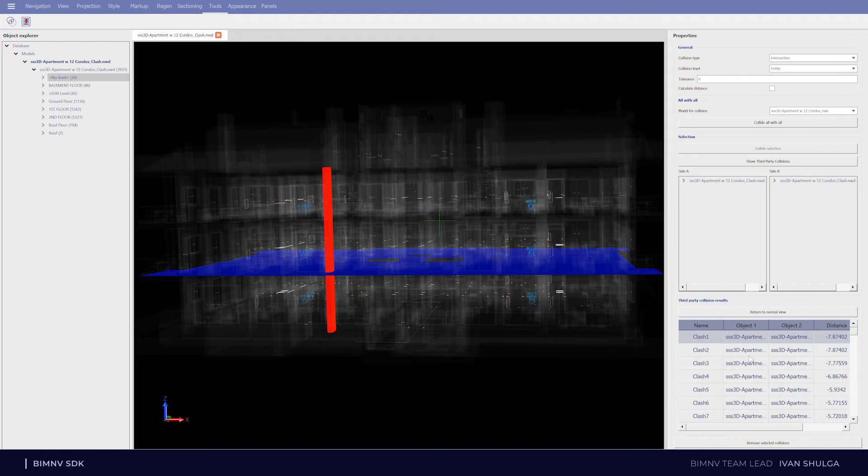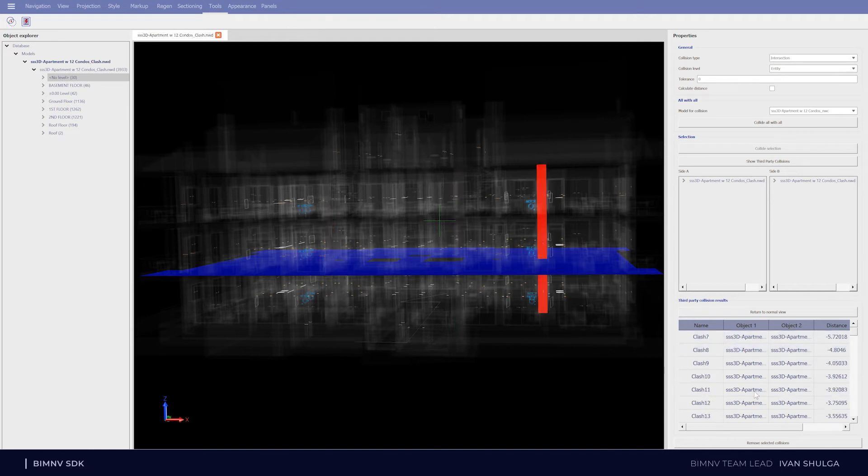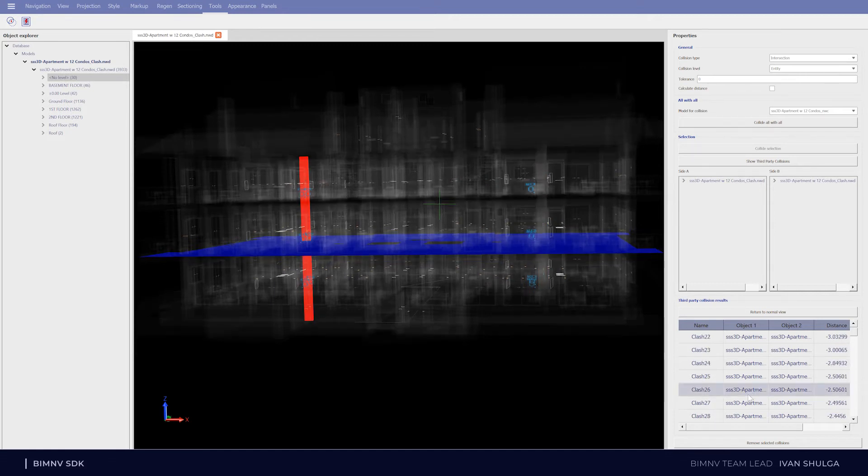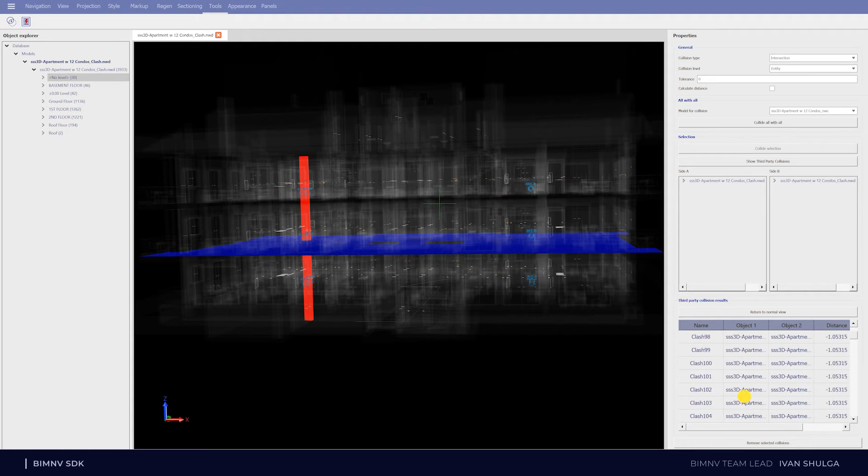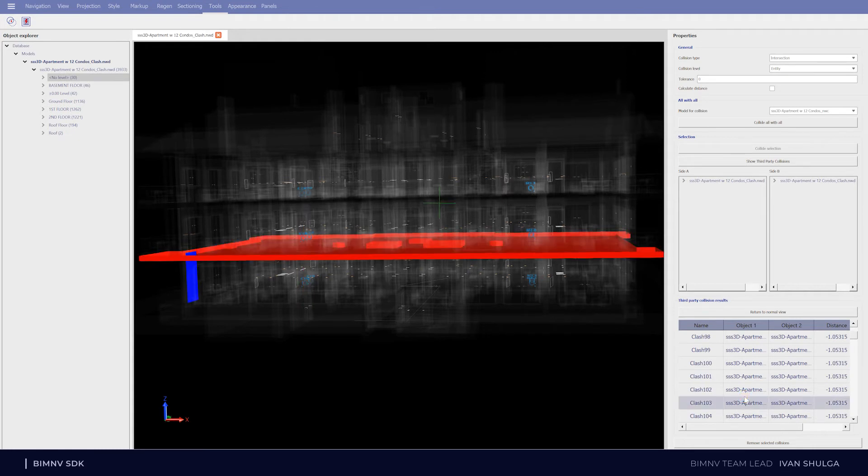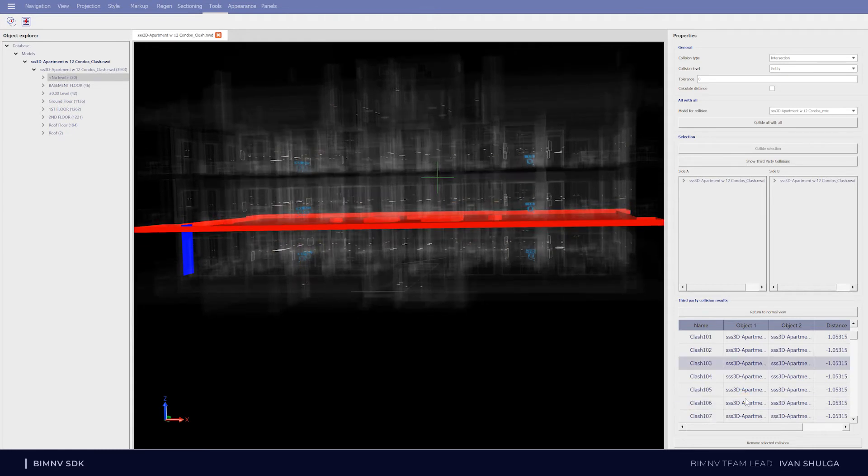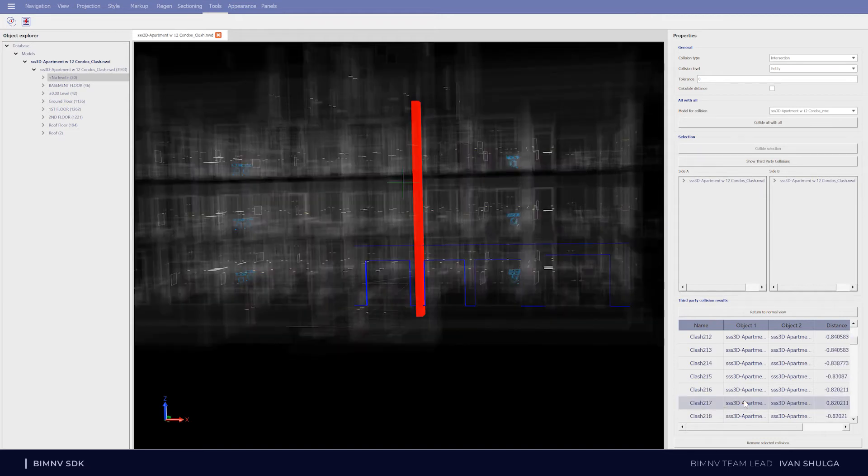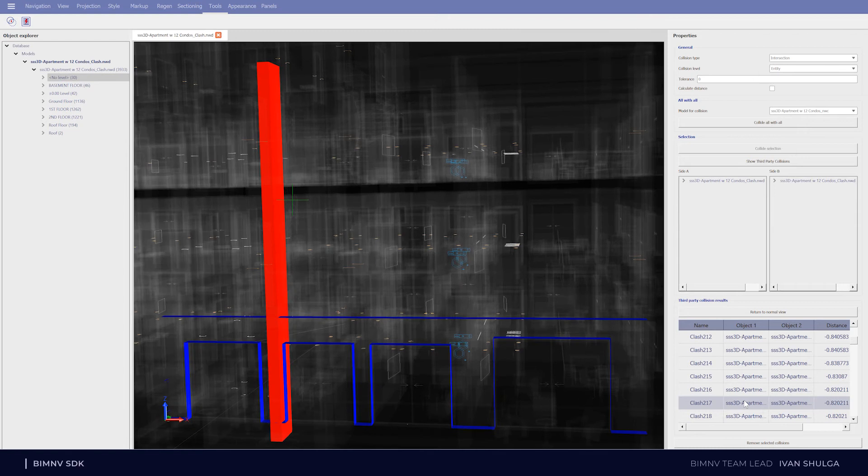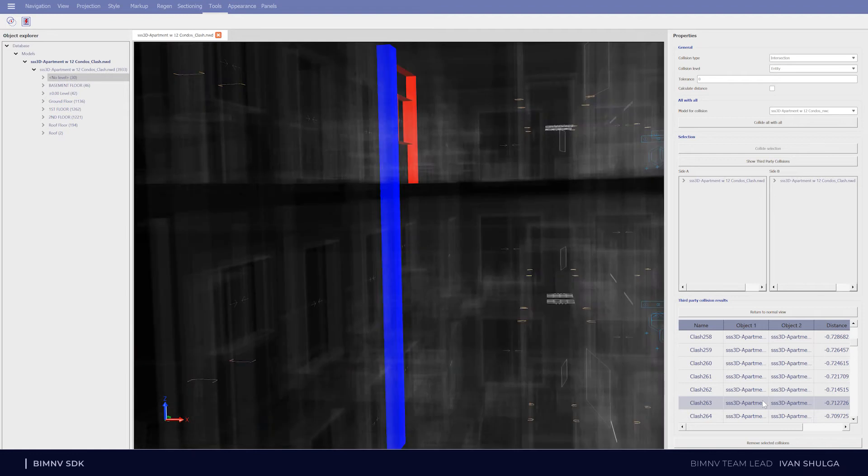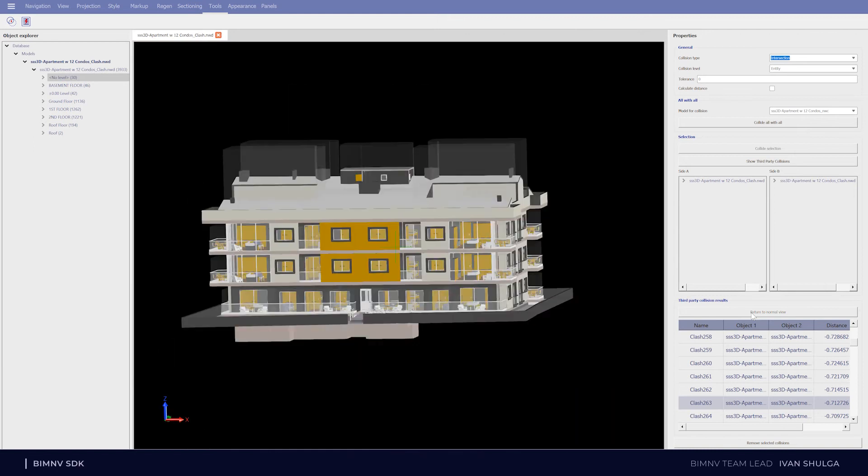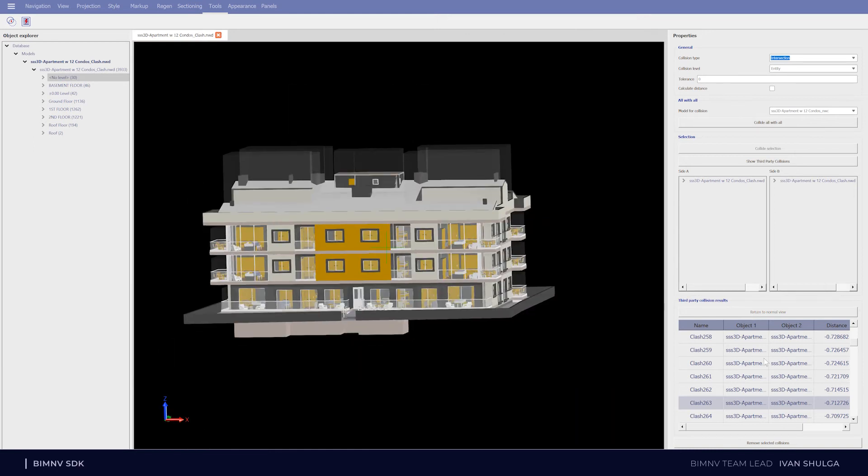As you can see, after clicking on the test result, ODA viewer hides unimportant elements and zooms to the selected issue. After it, I can click the button return to normal view and return back to initial view.